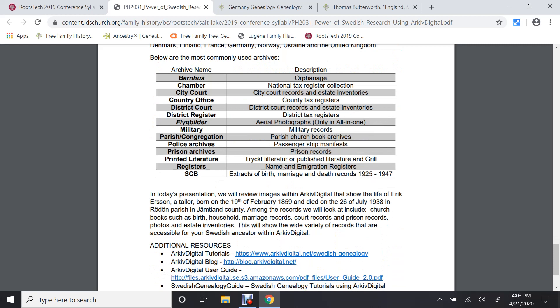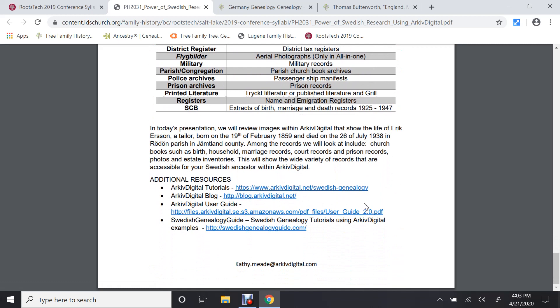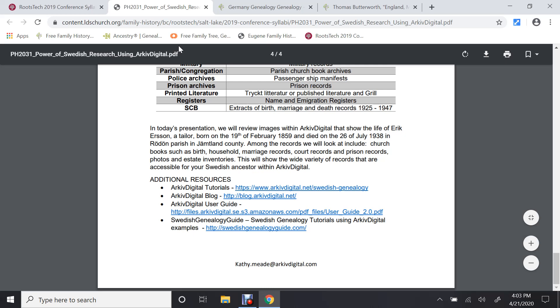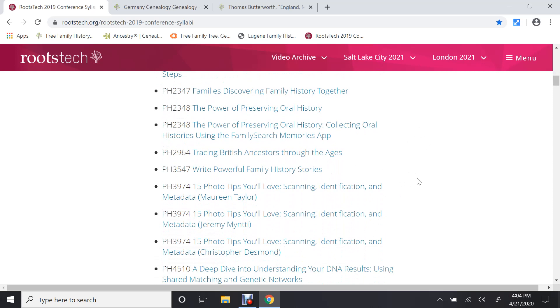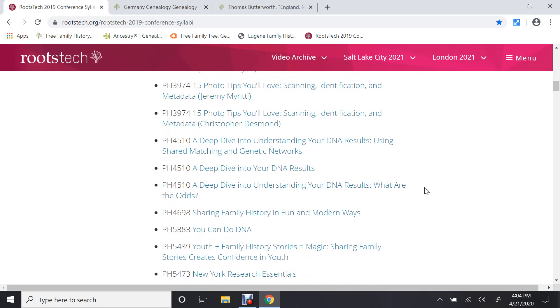Including, almost at the end of almost every class, they have other websites you can go to to search for information. This is a really excellent place for you to find really good information, because each one of these classes is given by an expert in their field. And you can go in, and you can see there's one on British, and you can just scroll down to here. If there's something you're interested in, you can go down and look at the notes and not the websites.